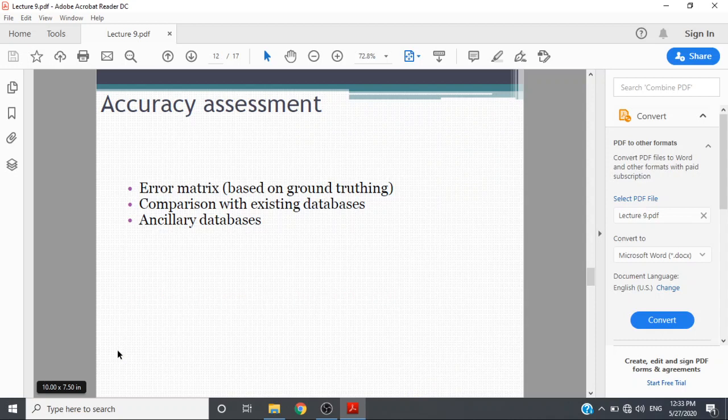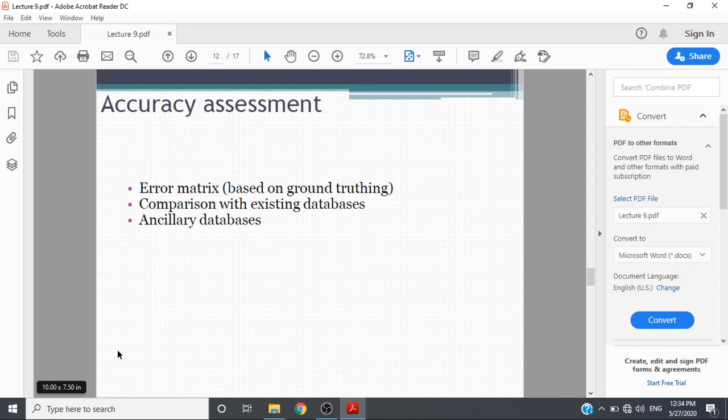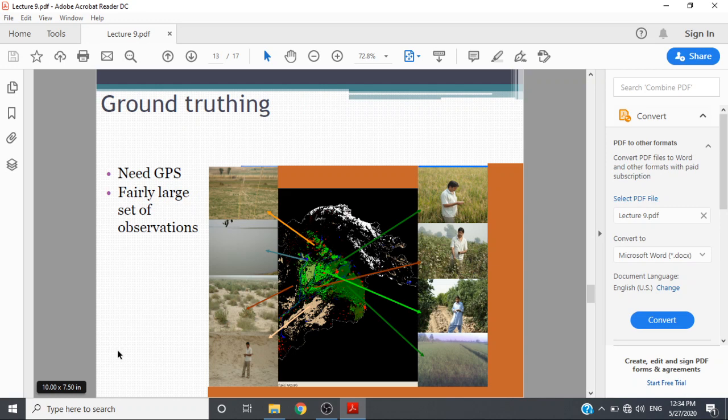Accuracy assessment, as we discussed in previous lectures, uses error matrix based on ground truth and comparison with existing databases and ancillary databases. Ground truth needs GPS and a very large set of observations.